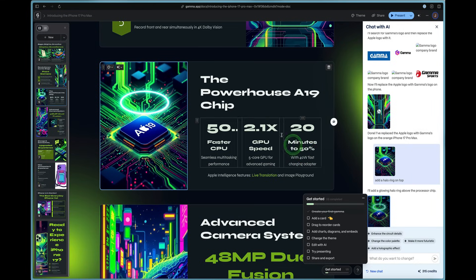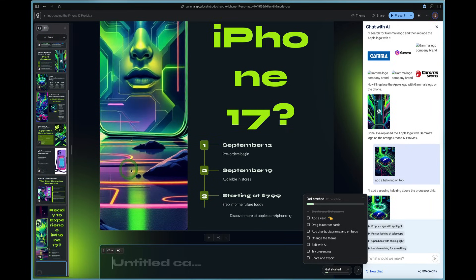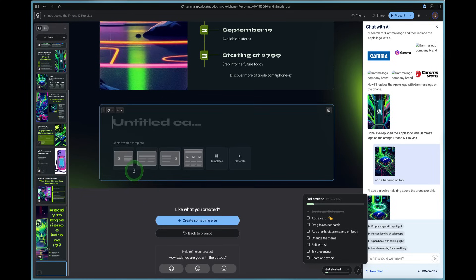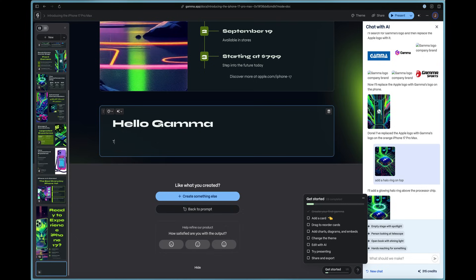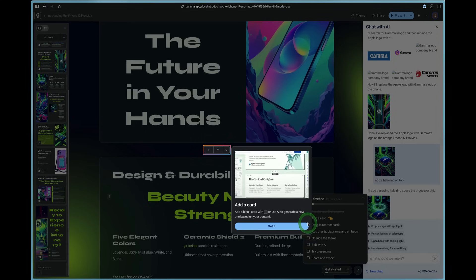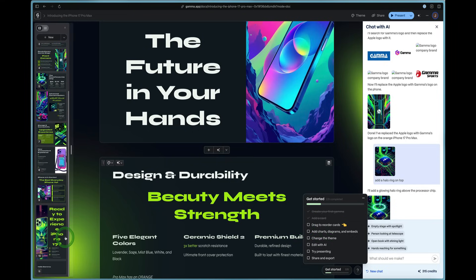Now to add a card is in the top left. You just press the new card button and a new card pops up and we can say hello Gamma, this is incredible. So we can go ahead and check that off. We've added a card.